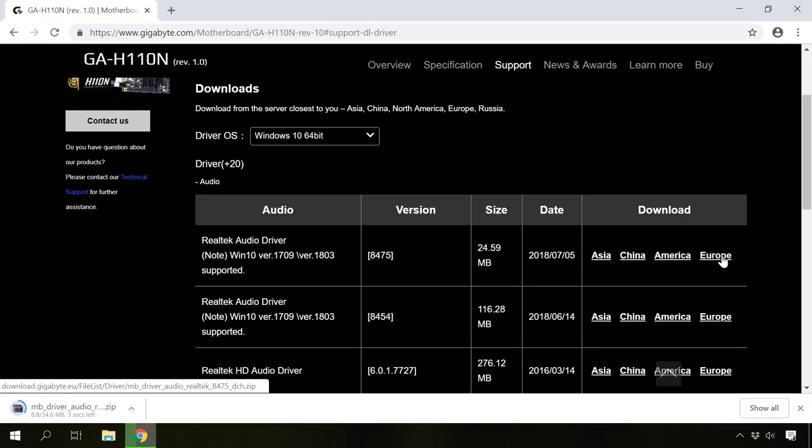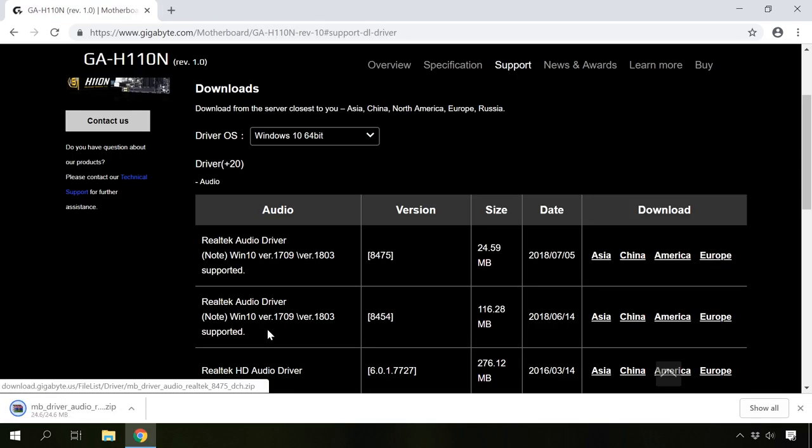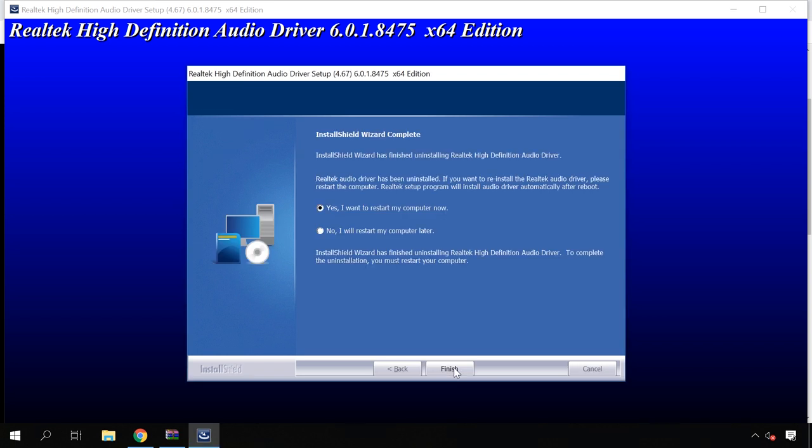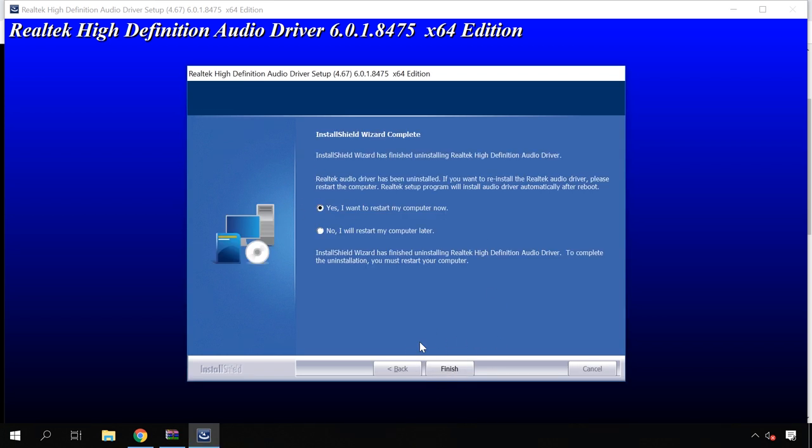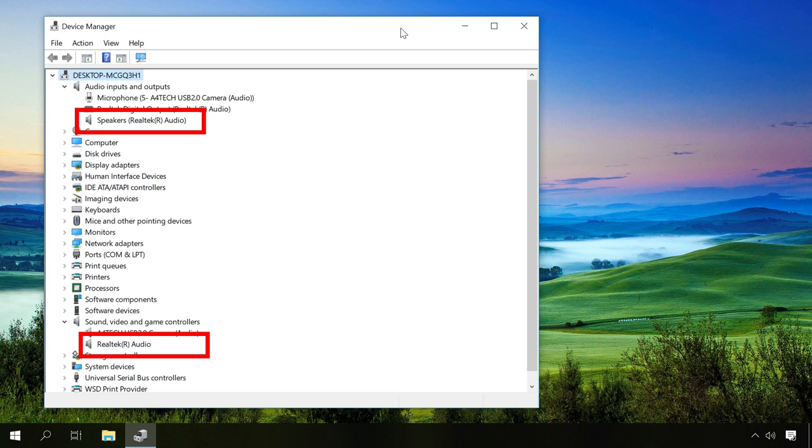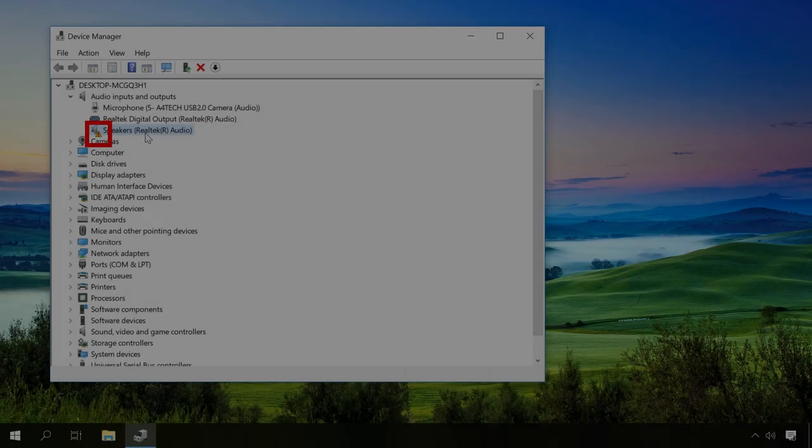Download the required driver, open the downloaded file and start the installation. When it's over, restart the computer. Then open the Device Manager again and check it for changes in the corresponding sections.